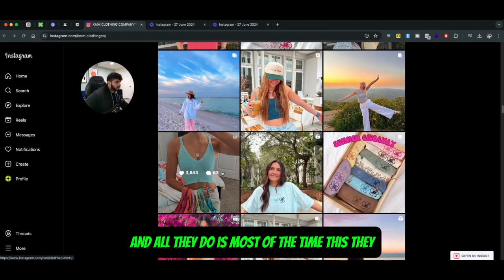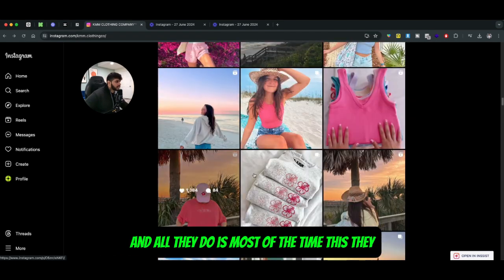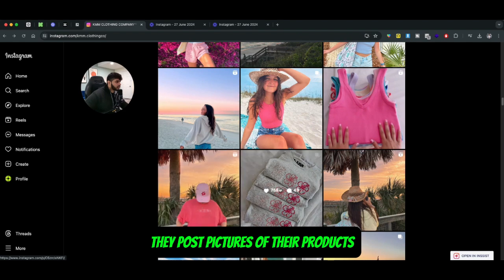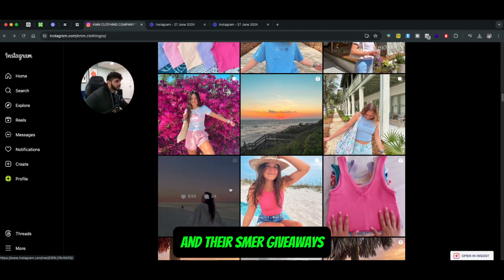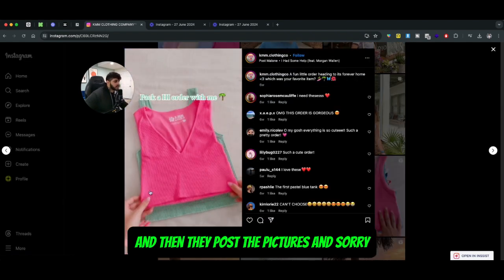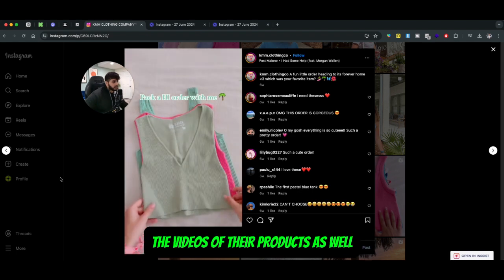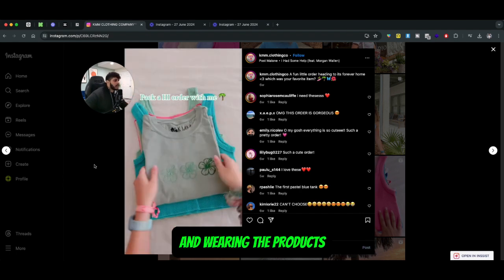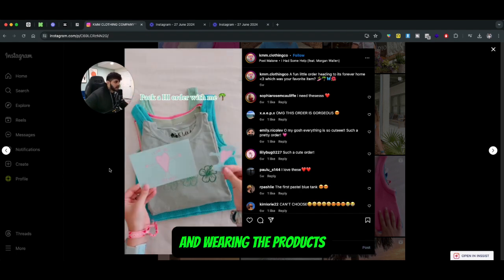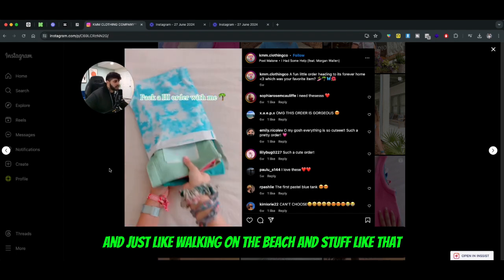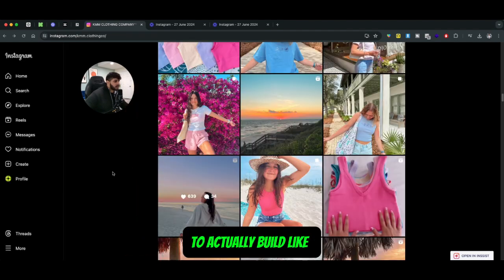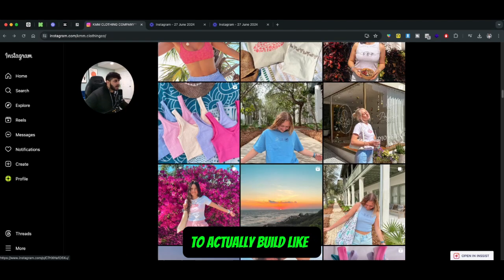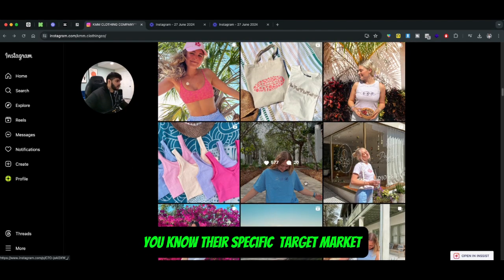All they do most of the time is post pictures of their products and their summer giveaways, and then they post videos of their products as well - wearing the products and walking on the beach and stuff like that - to actually build a community around their specific target market.